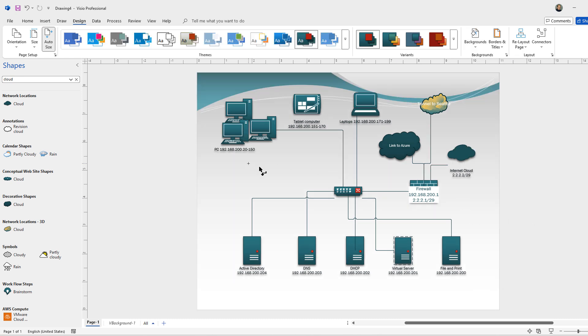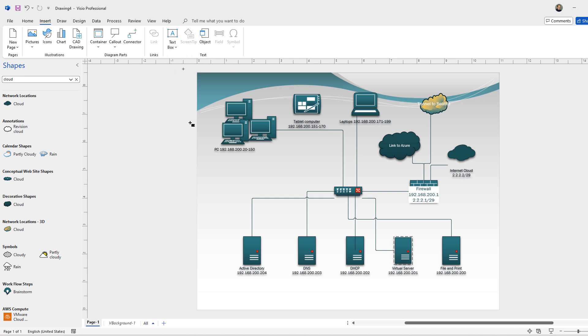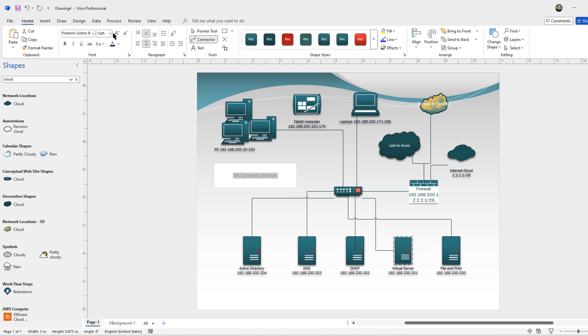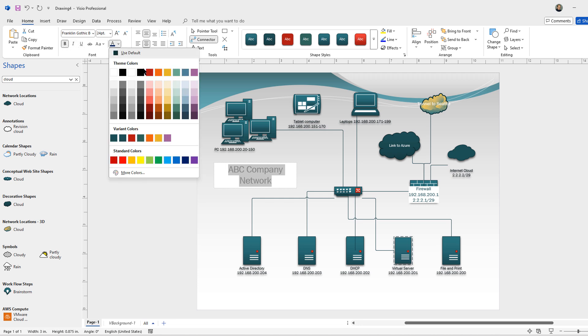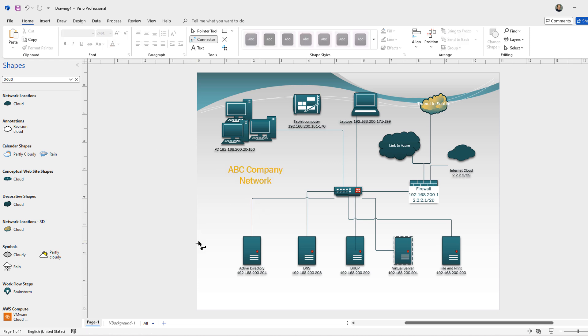That really adds a nice look to it. Now I'm going to go to insert and I'm going to choose a text box. I'll call this ABC Company Network. I'm going to increase the size of that. Make it bold. Give it a cool color. And there you go. Here's an example of a detailed network drawing.